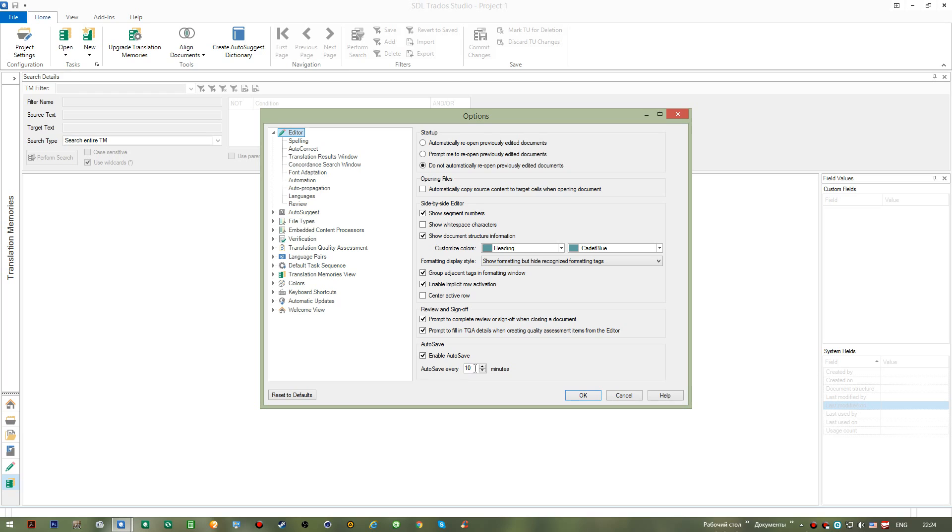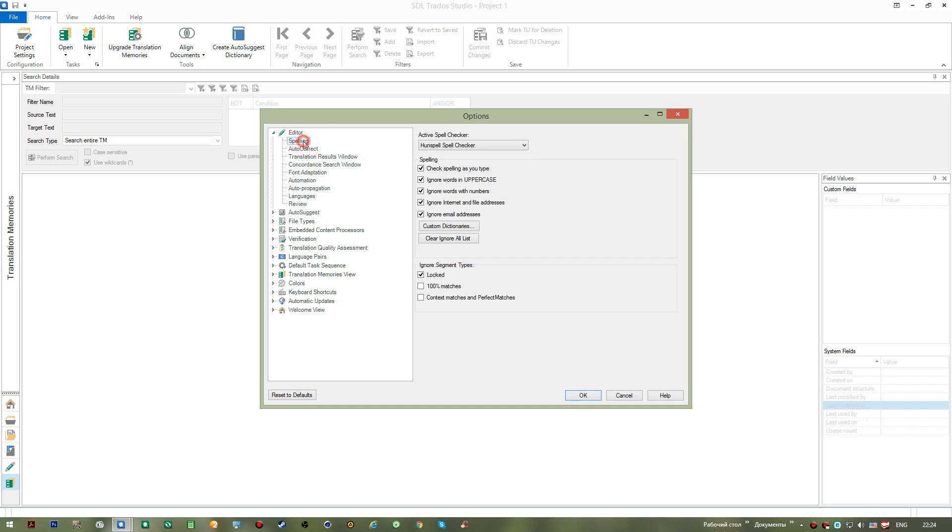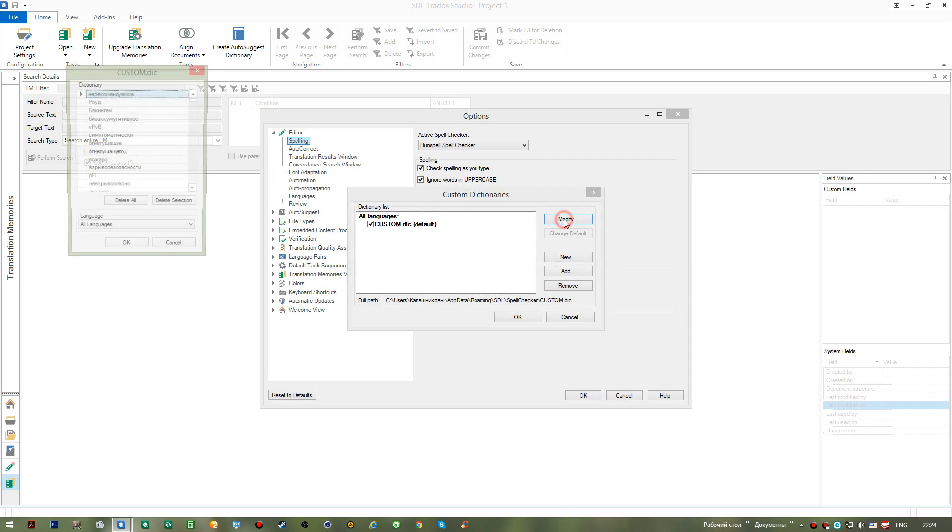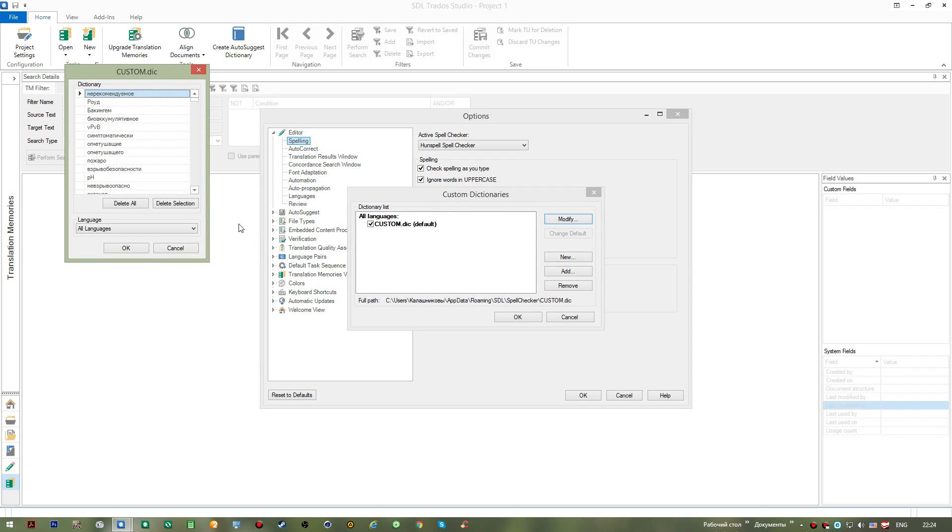Like here we have autosave option for every 10 minutes. If you want it to be more frequent you can minimize this value. Also let's try Spelling. Here you can go to custom dictionaries and you can actually modify it. This means that every single word that you save from your target area will be saved in this dictionary.